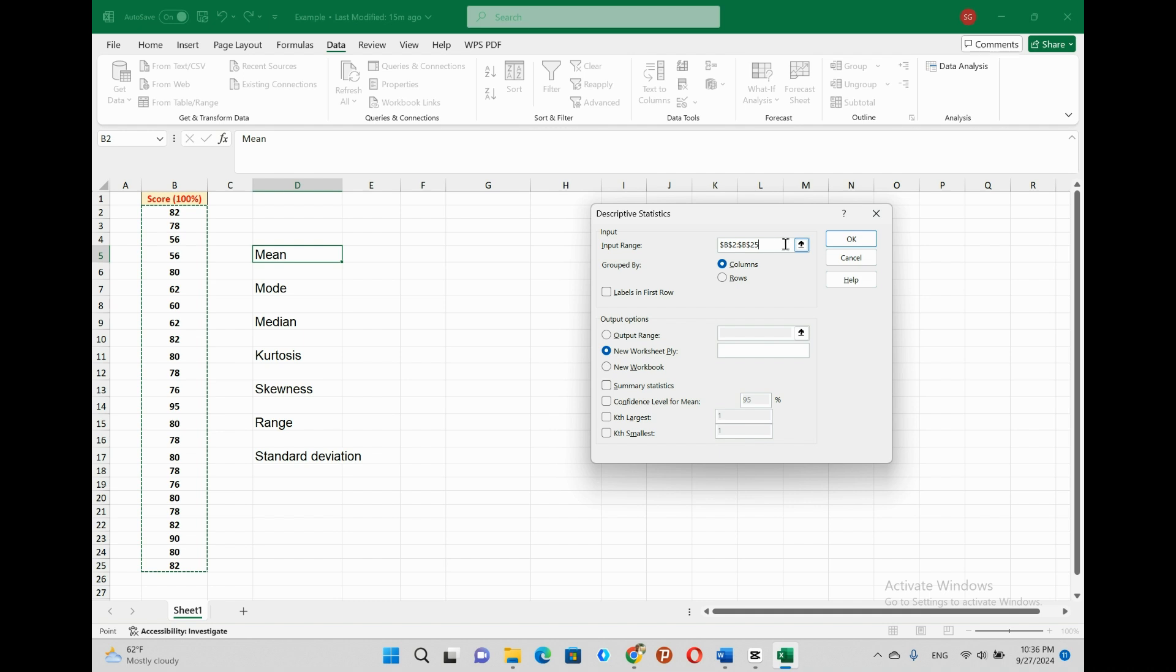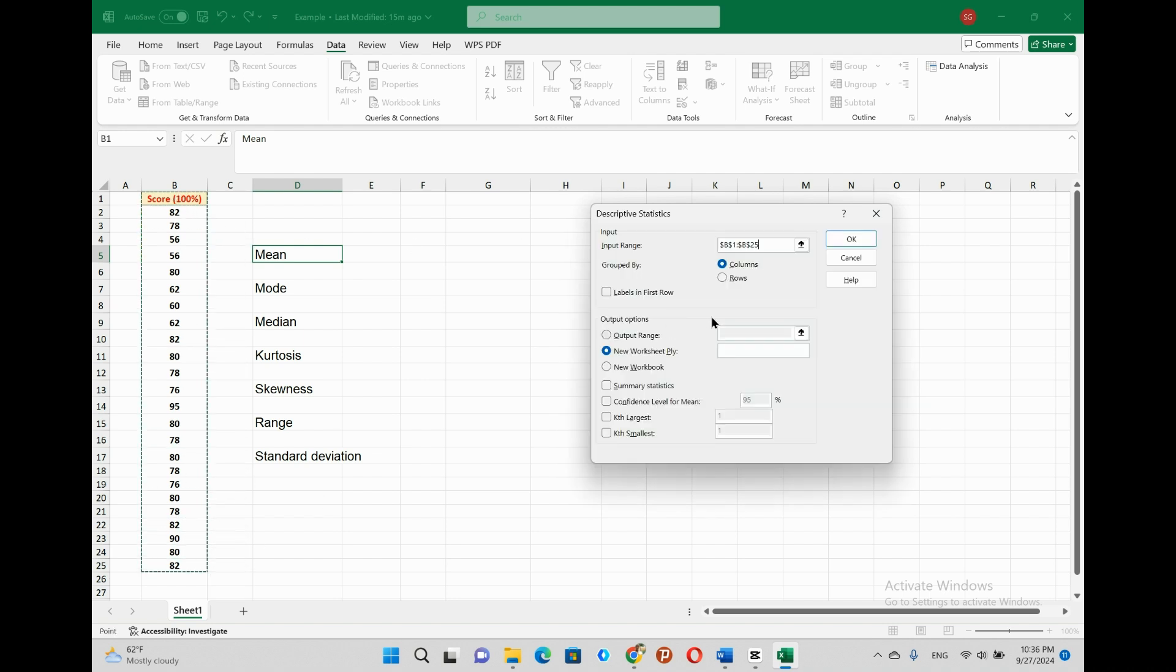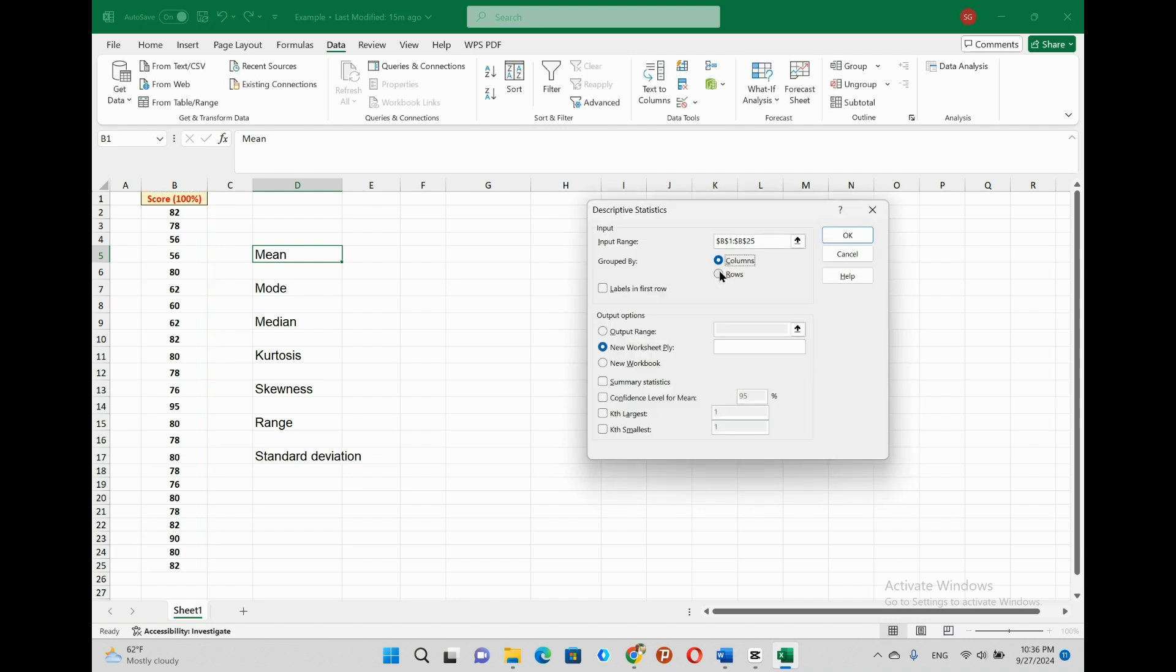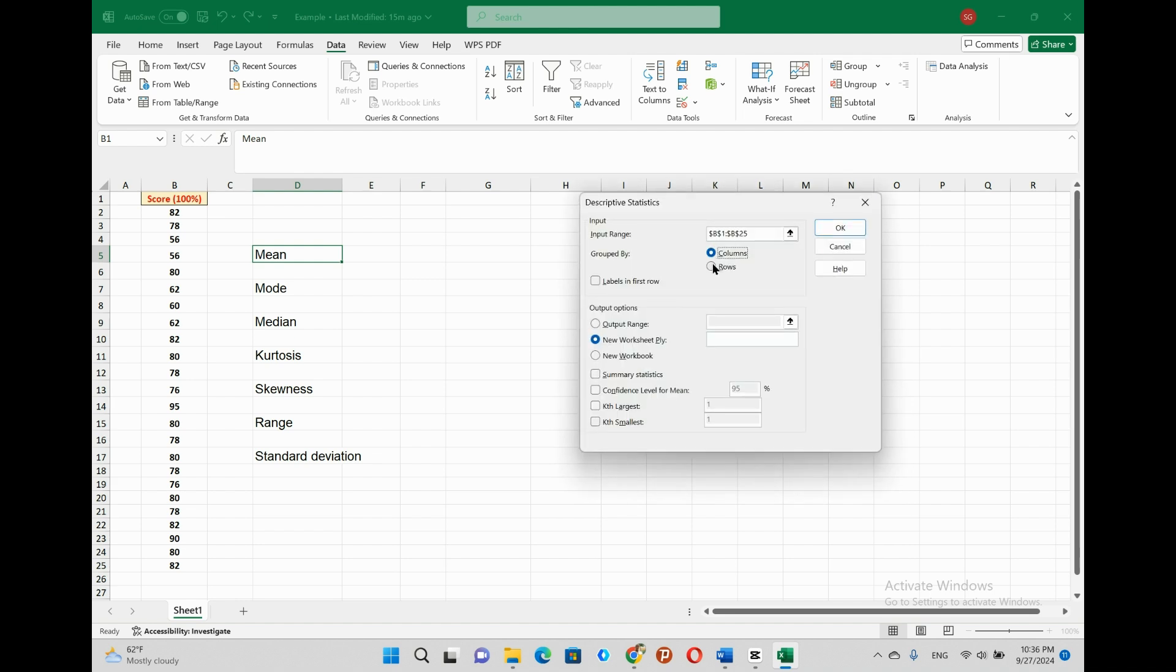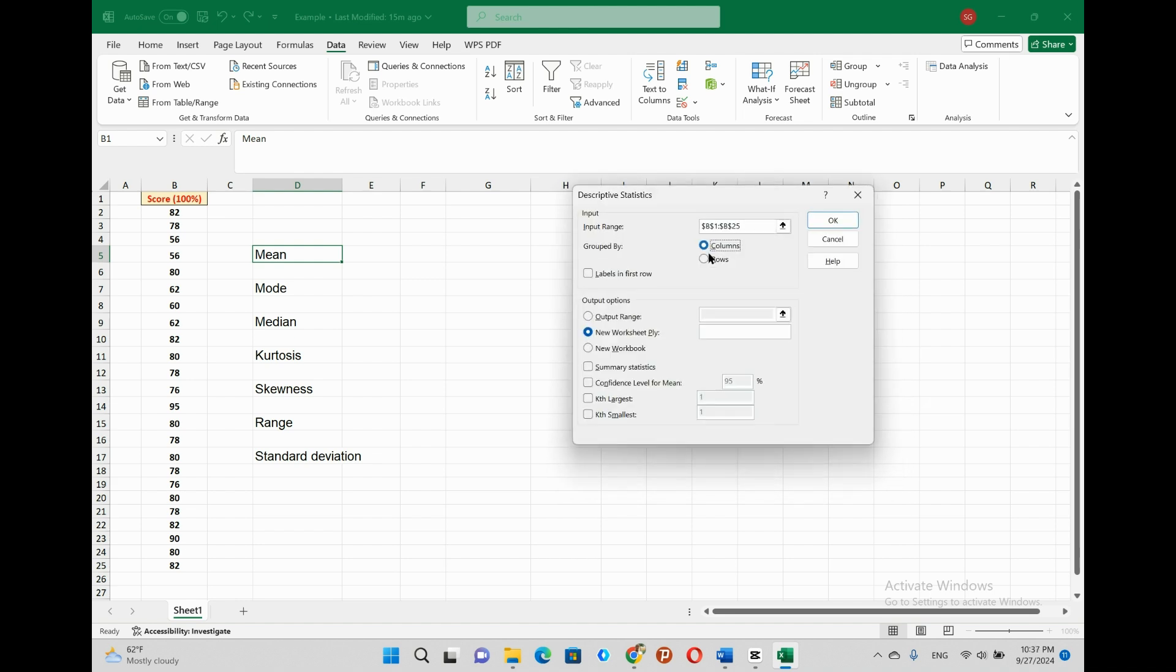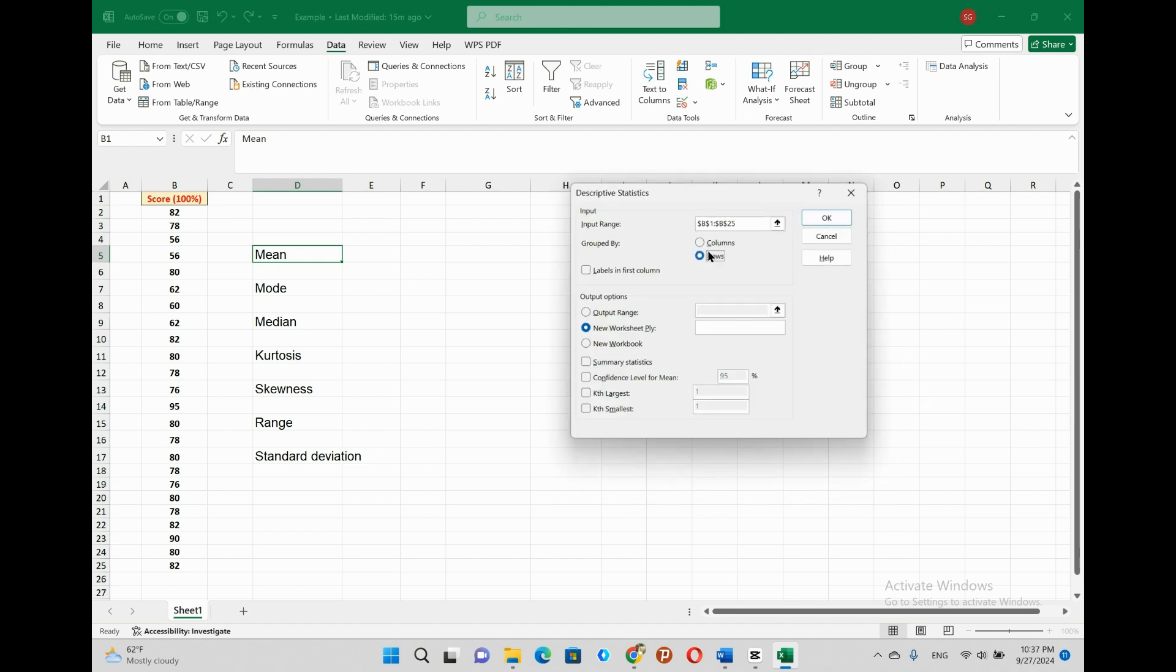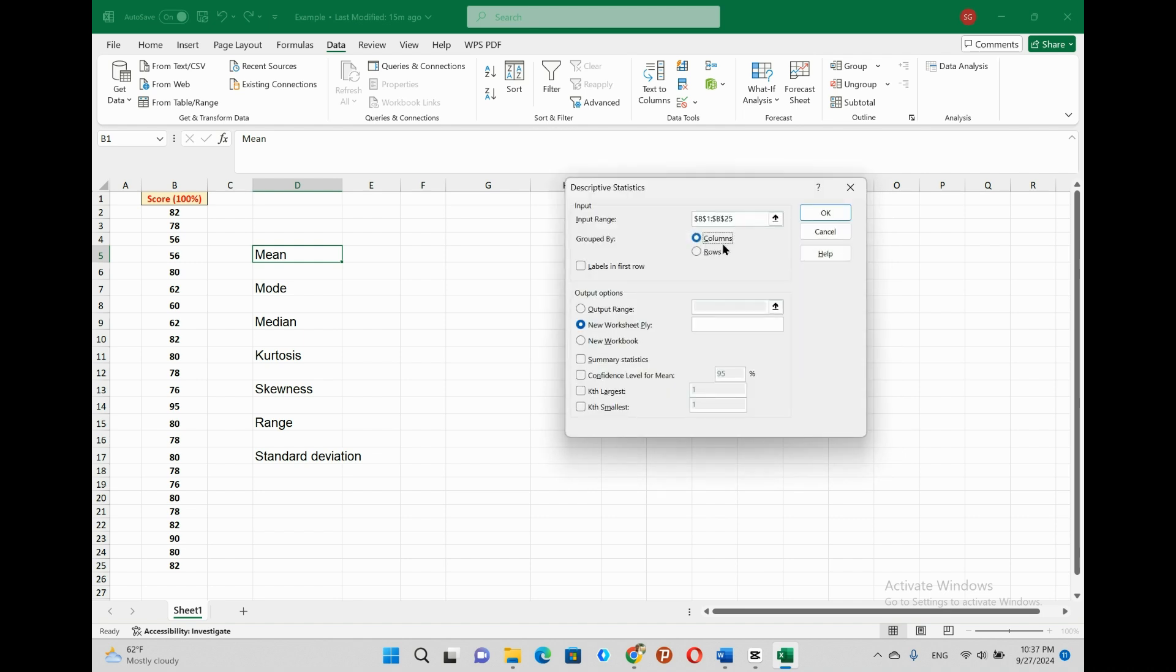Once we finish the input range, as you see our data is presented in column. So column is selected by default. If our data is presented in a row, the row will be selected by default. If not, we can correct it as per our presented data. Which means, selecting either column or row accordingly. Then we can proceed to select the labels in the first row. We select this,